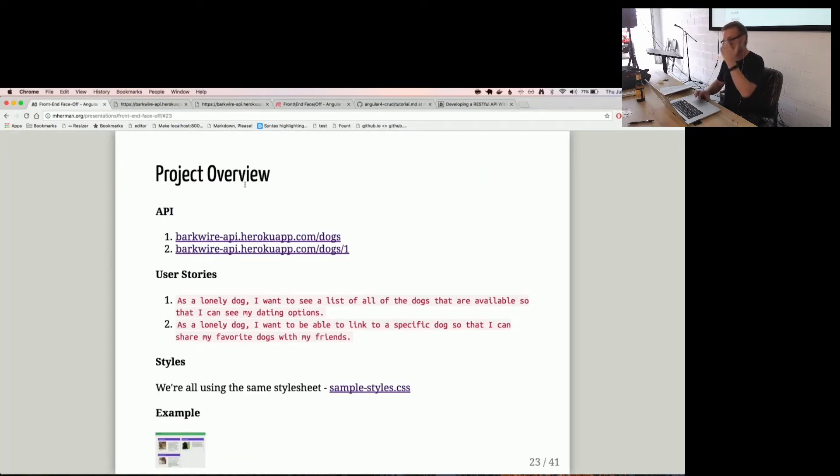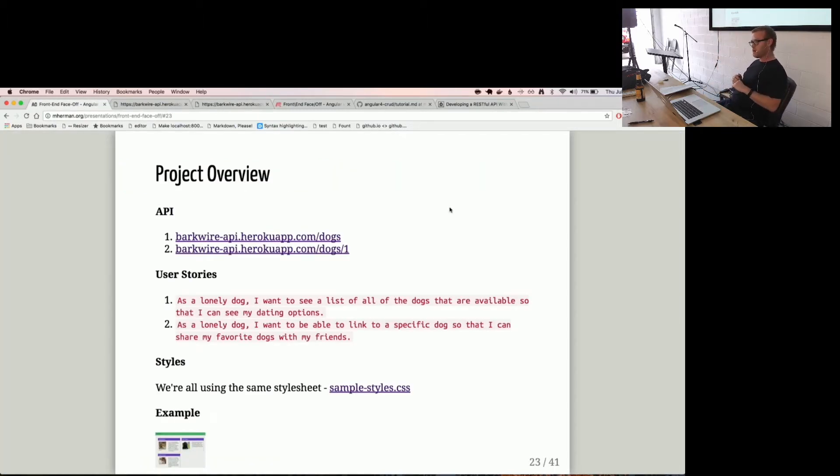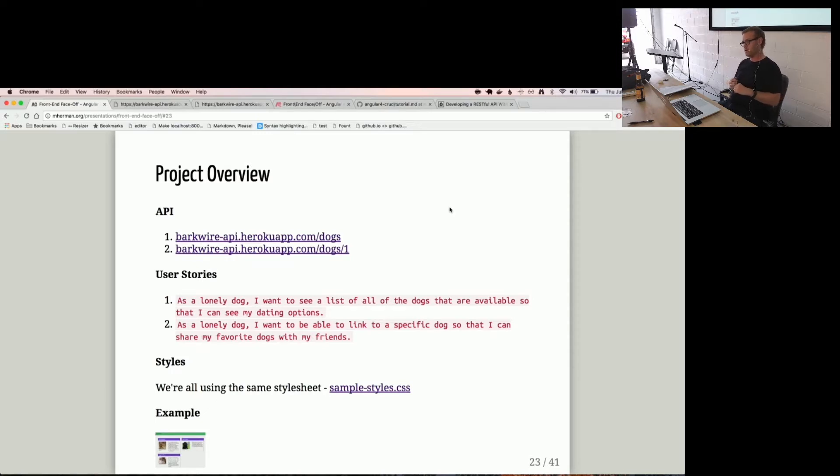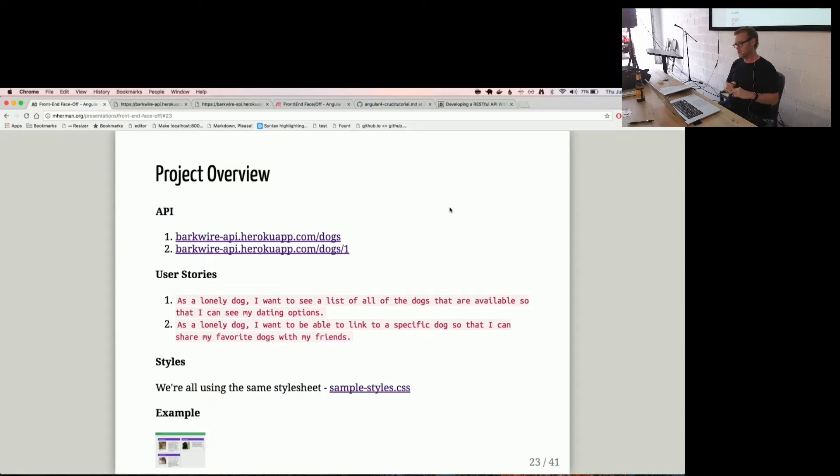So you have the user stories there. As a lonely dog, I want to see all the dogs. So that's a get all. And then as a lonely dog, I want to be able to link to a specific dog. That's like your get single resource.